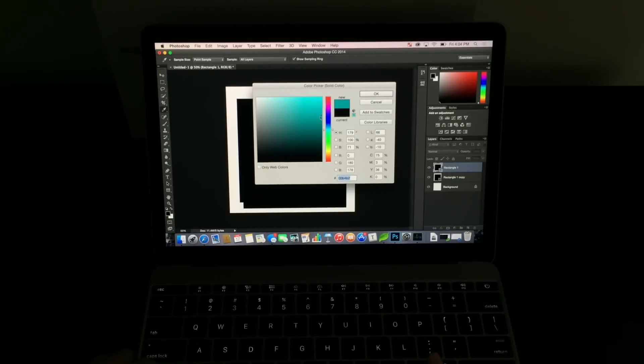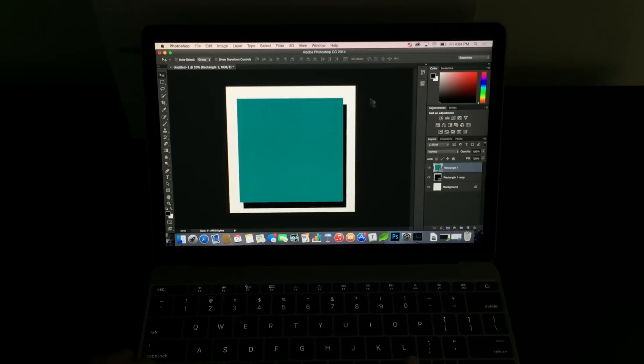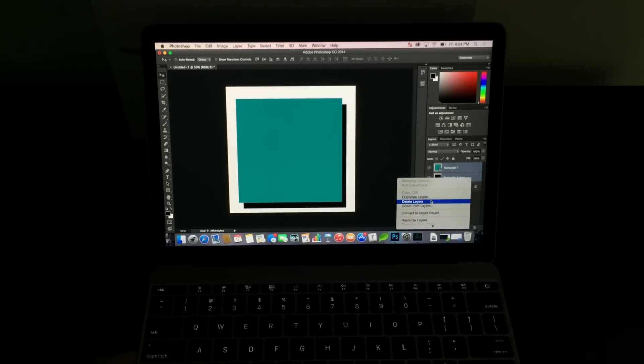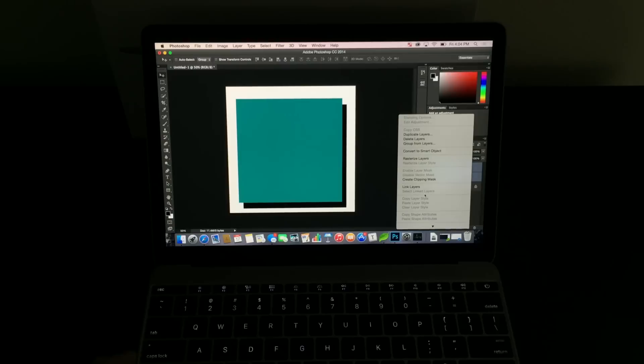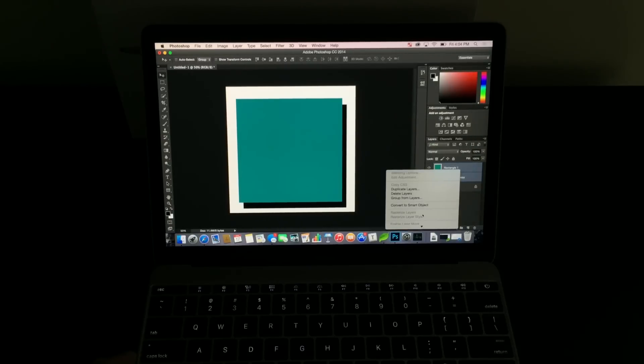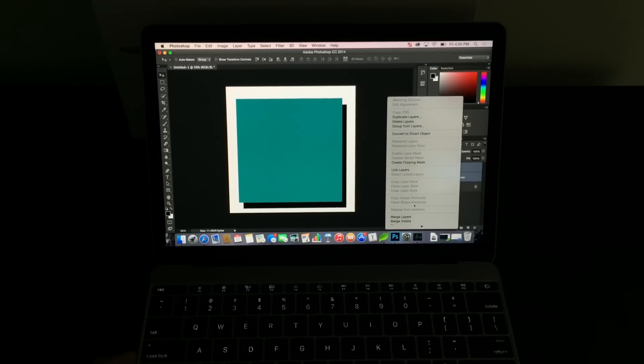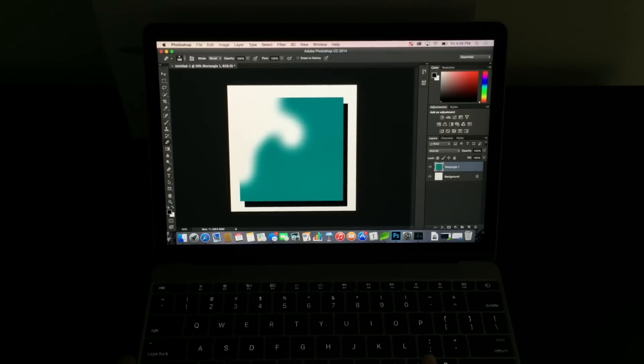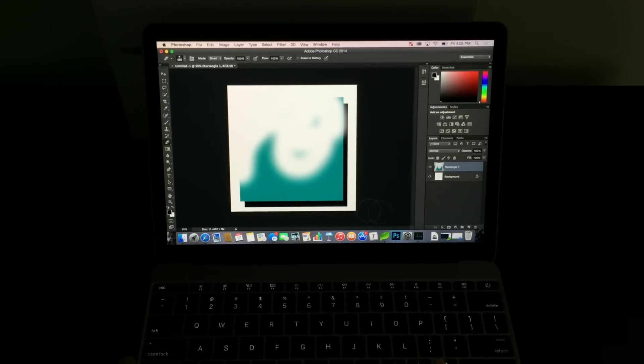But the important thing to remember here is I have a bunch of stuff open in the background, and that tends to happen when you're working with a MacBook Pro. You get used to being able to work at such a high speed. You stay consistent with your work. You don't have to worry about multitasking because the MacBook Pro can handle it.